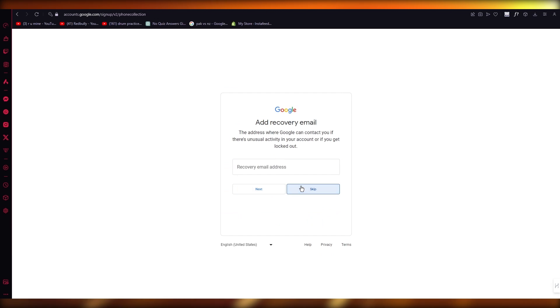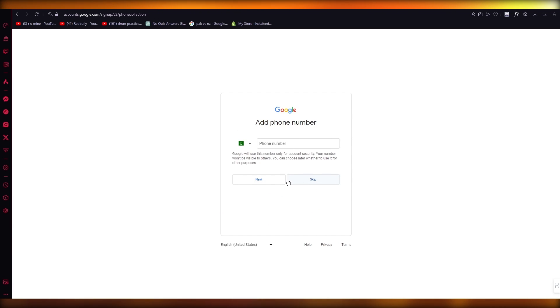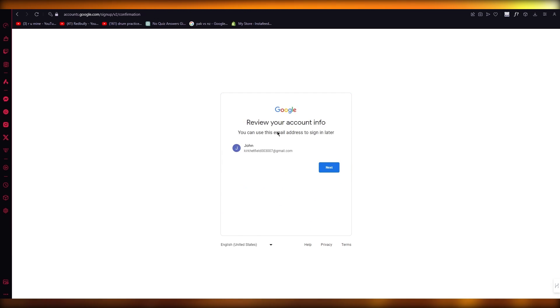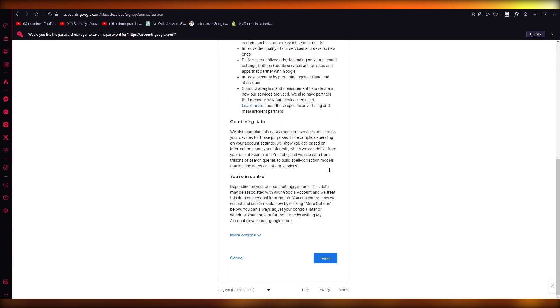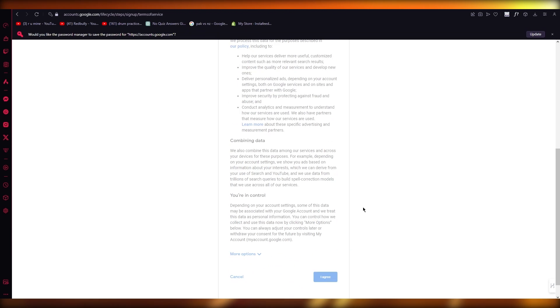And it says, if you want to add a recovery email address, skip that. Then it's going to ask you to add a phone number. Just simply skip. And once you skip that, click on next, go ahead, click on I agree.